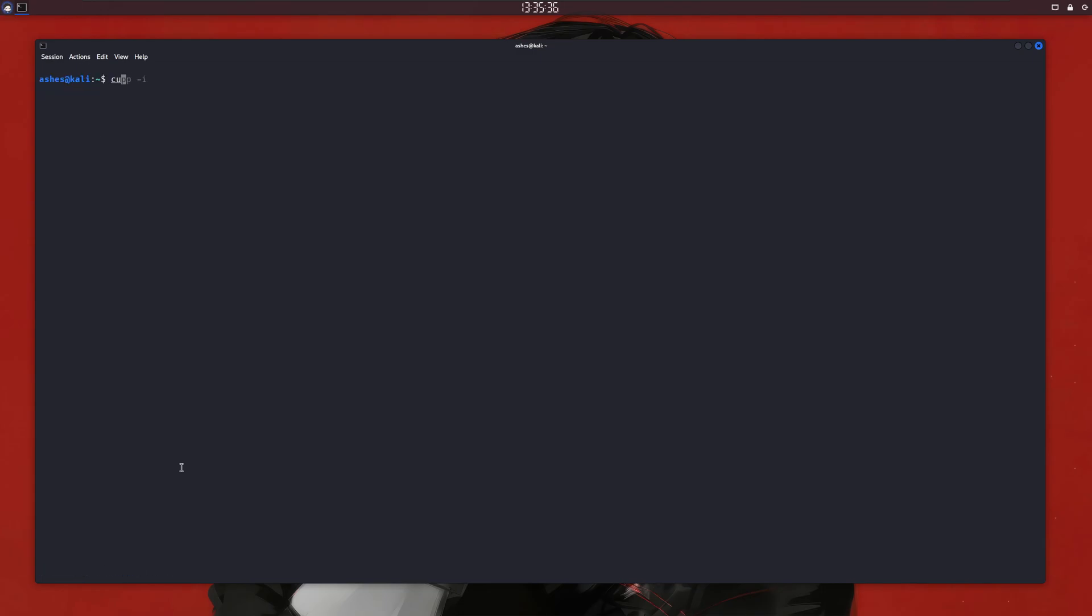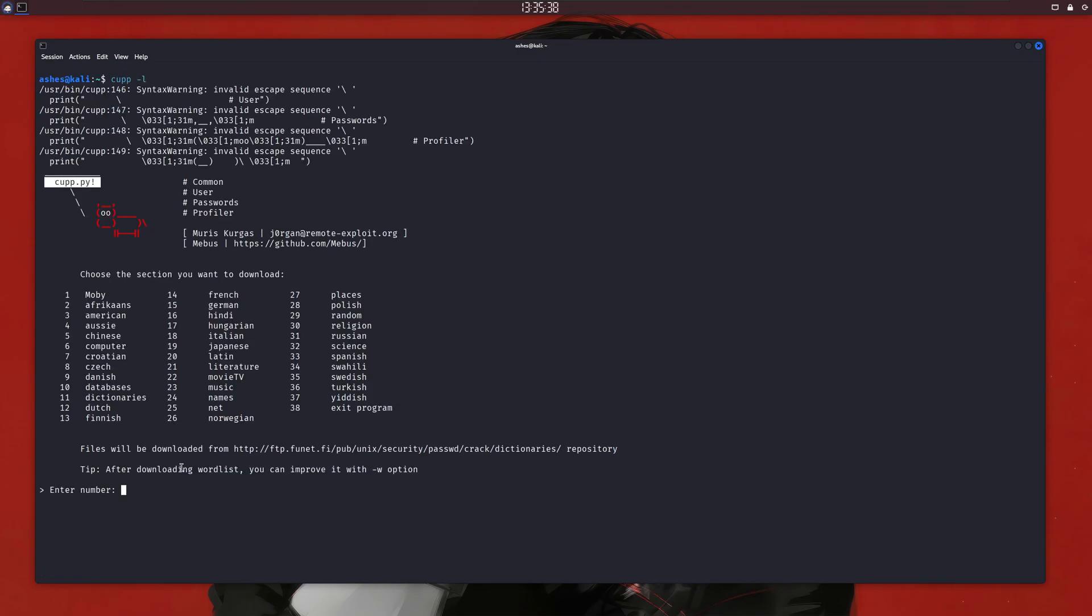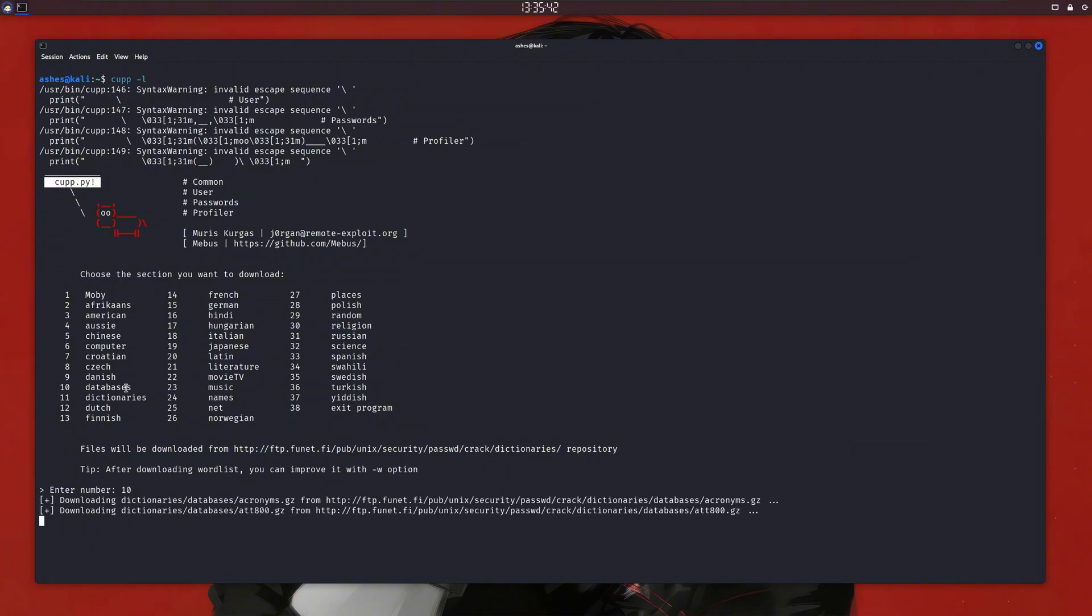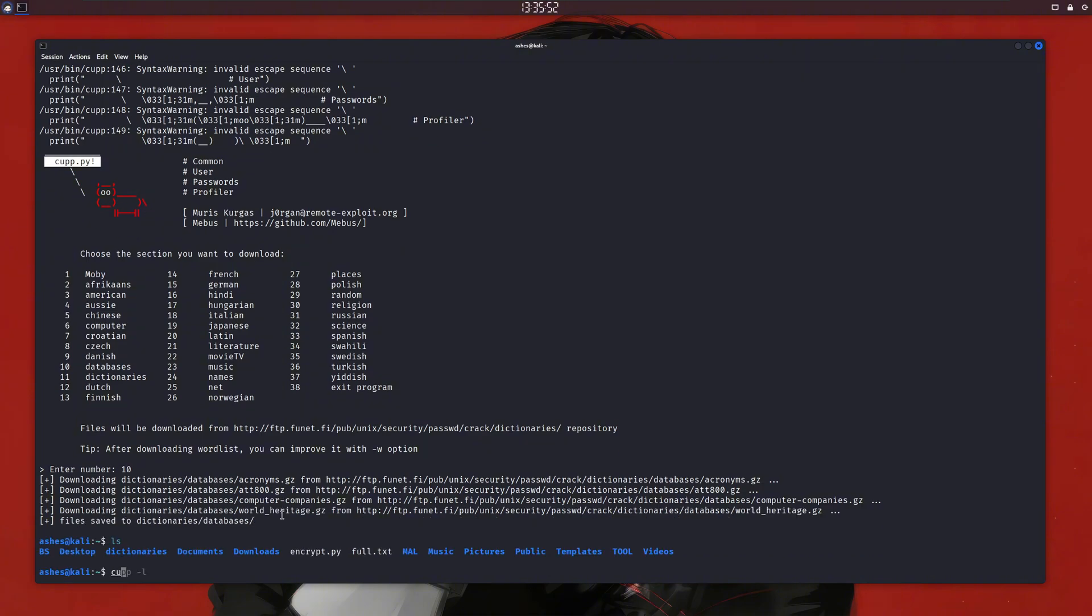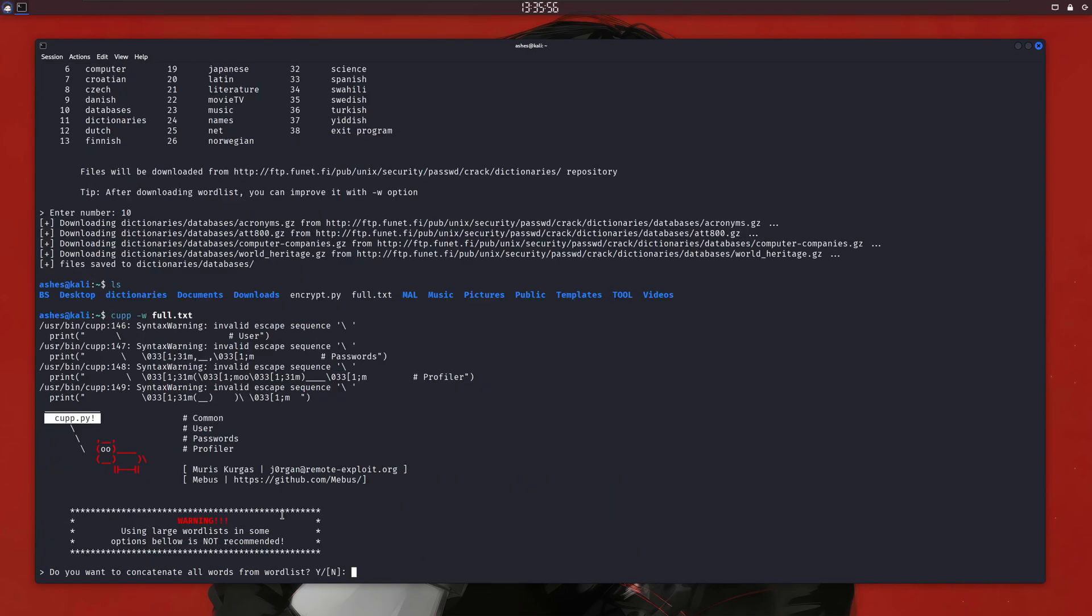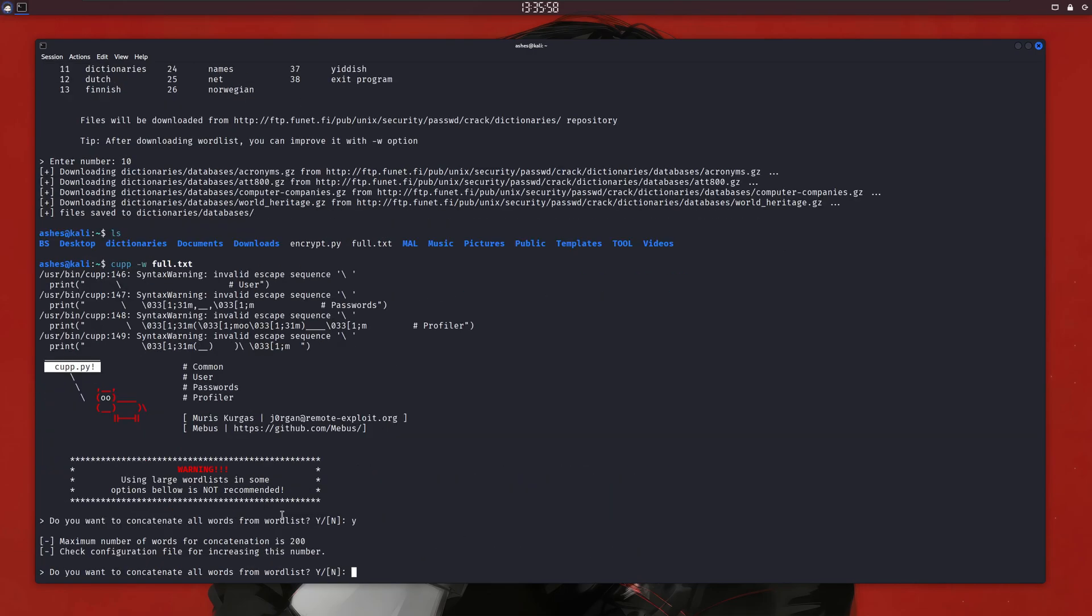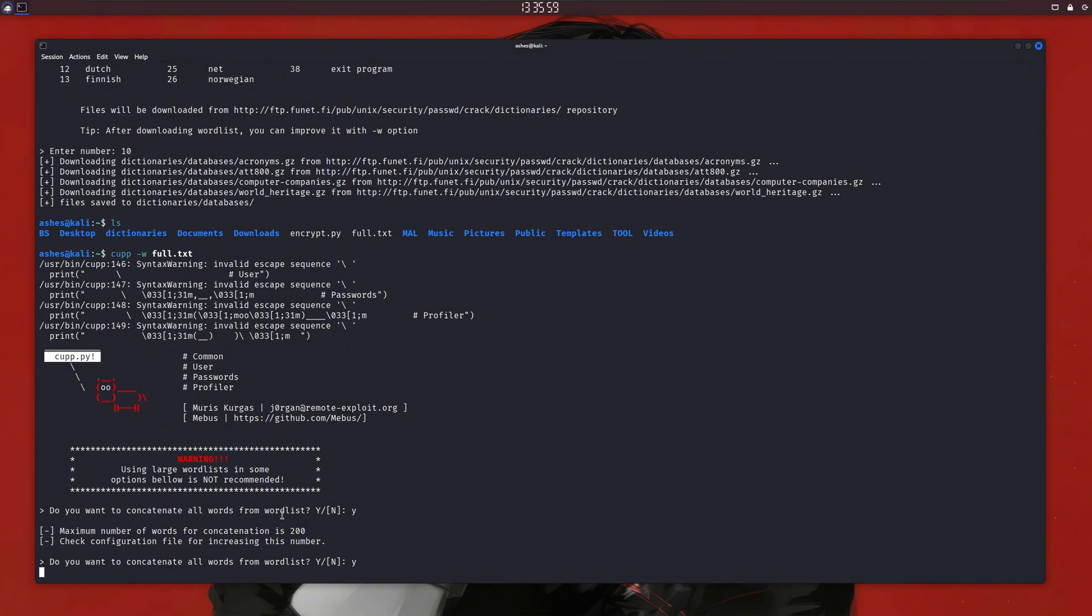If we run cupp with the -l flag, we can download different wordlists. For example, let's say I want to download this databases1, so I'll just enter its number, and it'll start downloading. And if you already have any wordlist and you want to make it better by adding random characters at the end or maybe numbers, then you can use this -w flag and pass it the wordlist file, and it'll generate a better wordlist from your original wordlist.